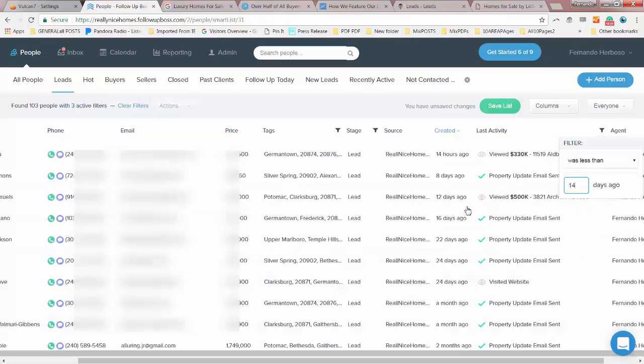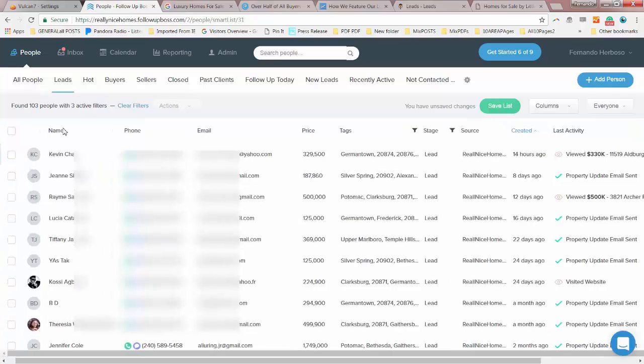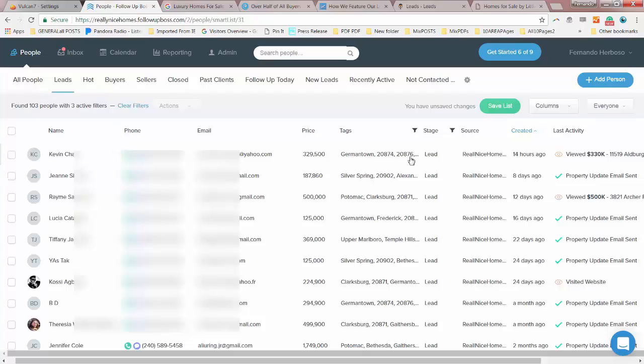So now we have a list of 103 people that are interested in Germantown listings who were looking for homes in Germantown on our website in the last 14 days.